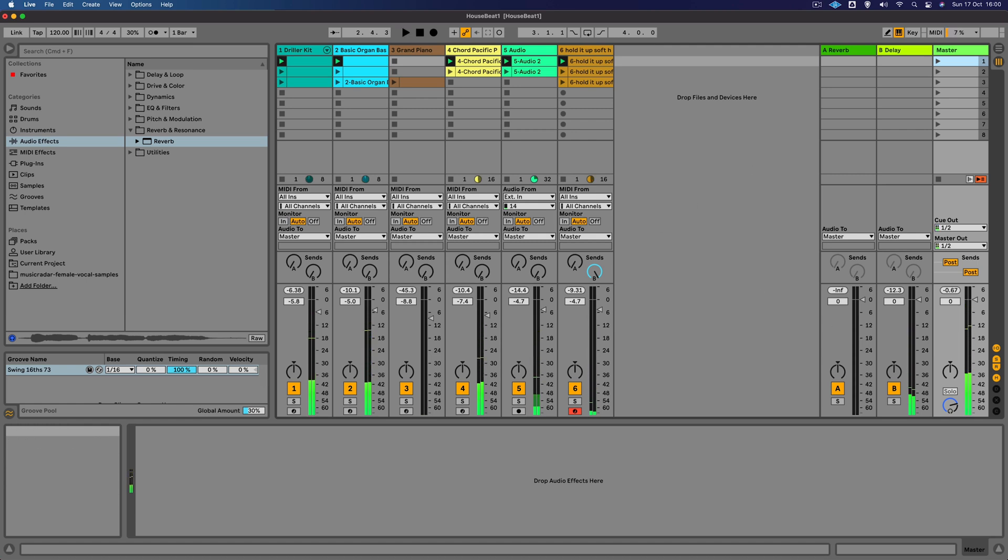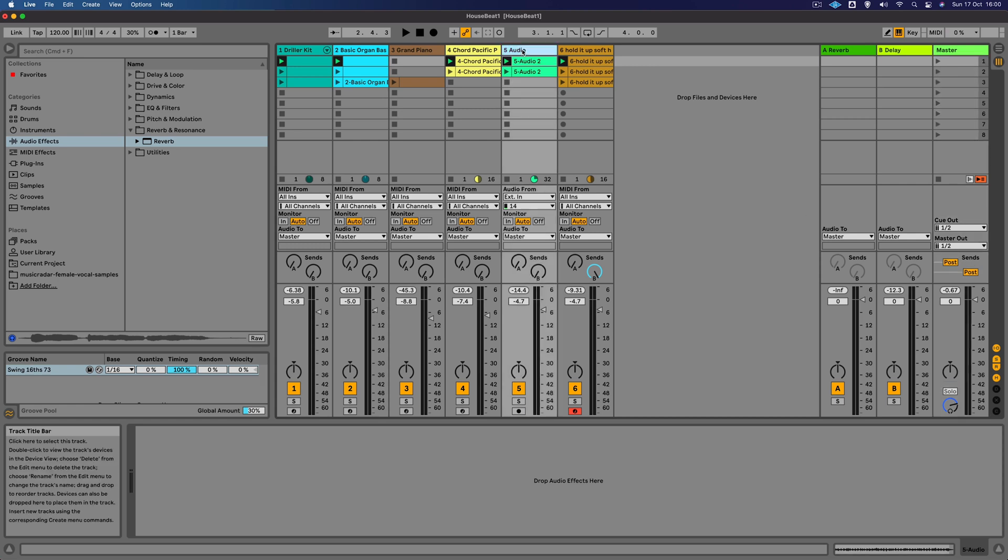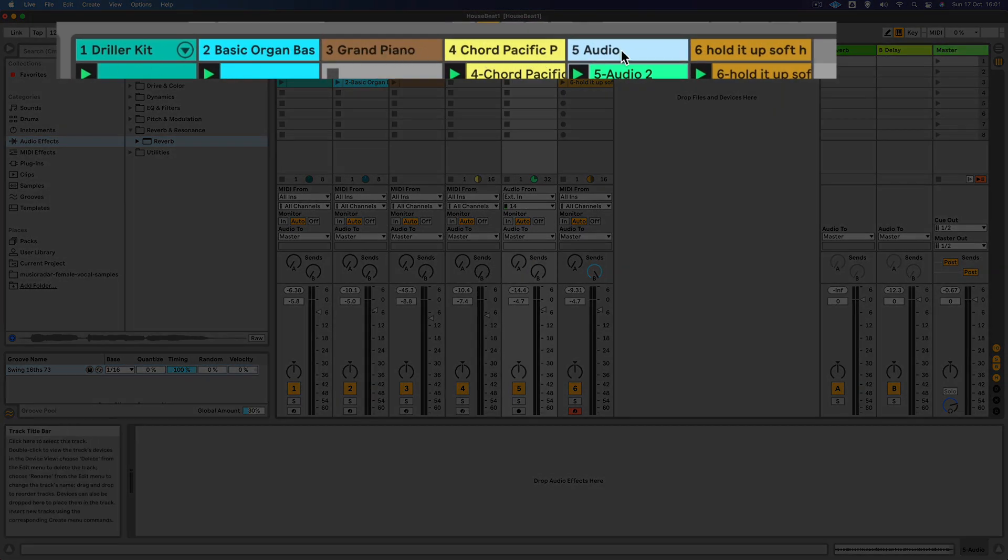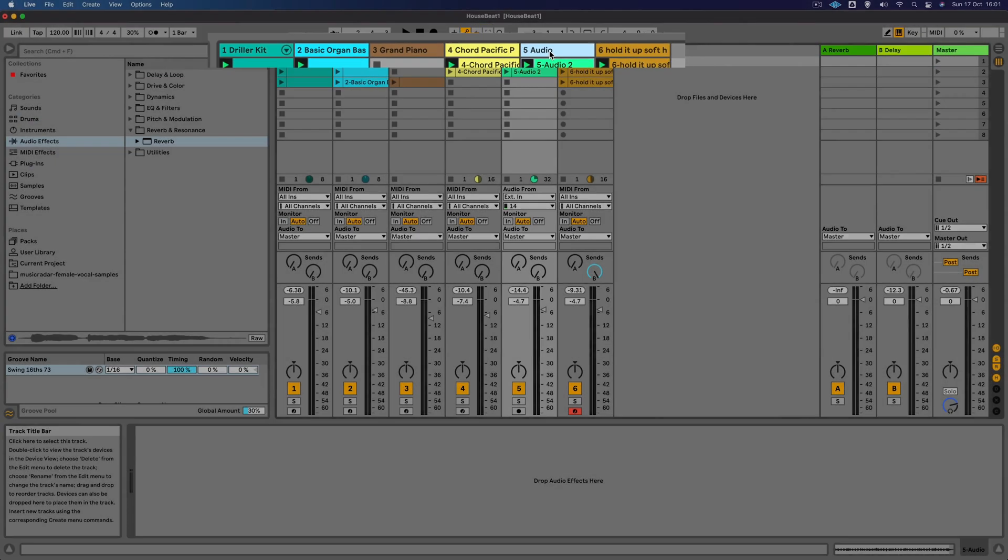Let's put the reverb back on now and take the solo off. That's sounding quite lush now, that vocal. The next thing I want to do is also add some reverb to this Minilog.